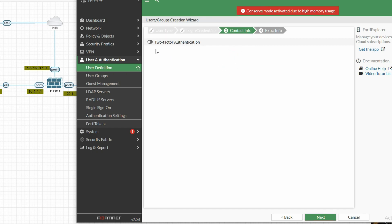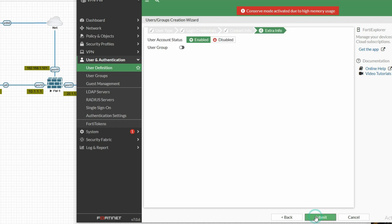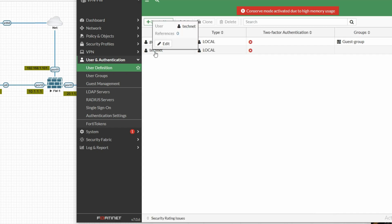If you want to enable two-factor authentication you can enable it here, otherwise click Next. Enable the user by clicking Enable, then click Submit. You can now see we have created a new user.